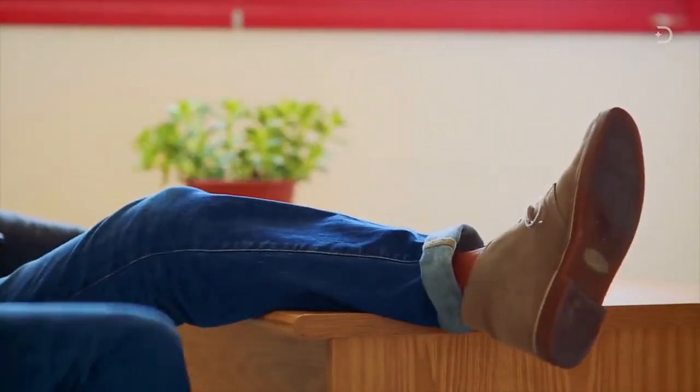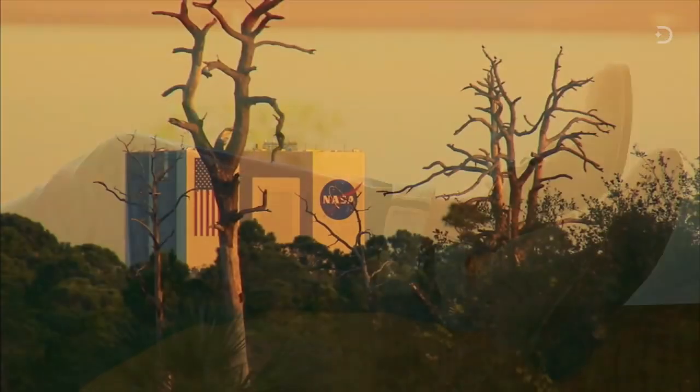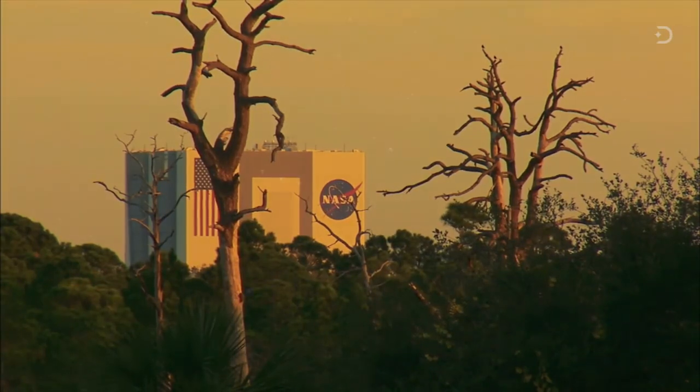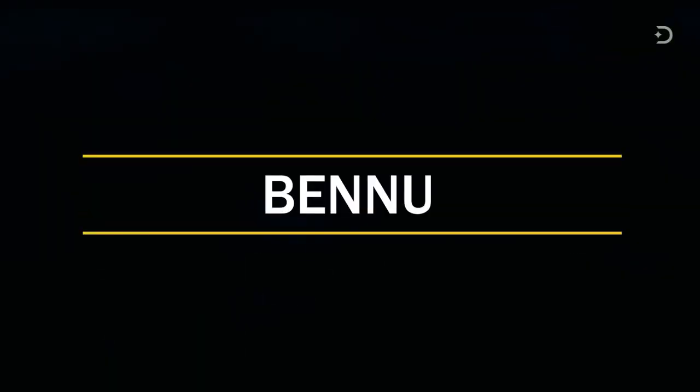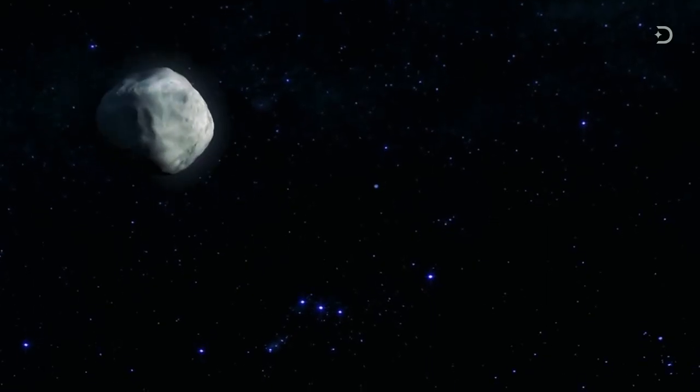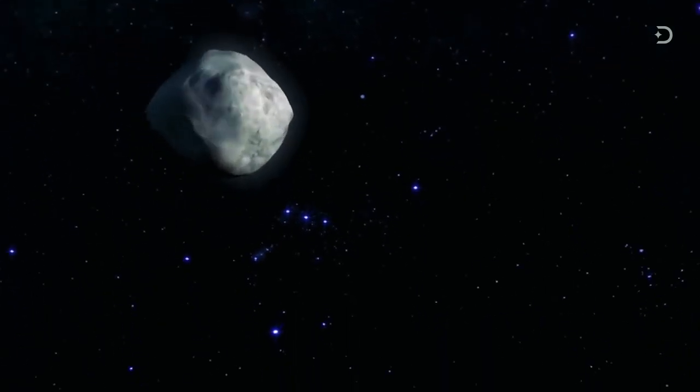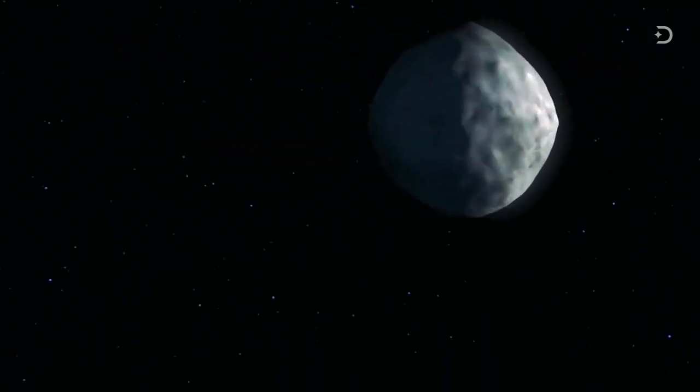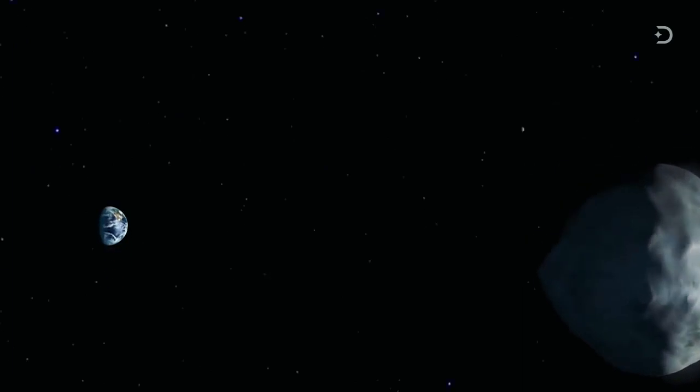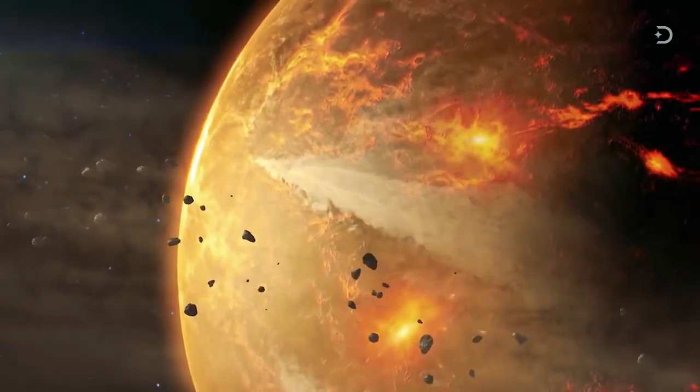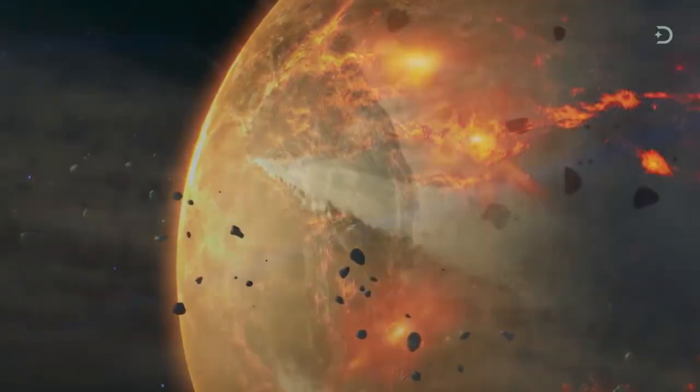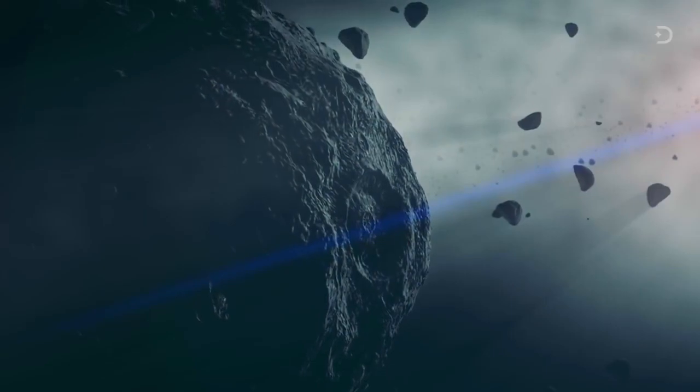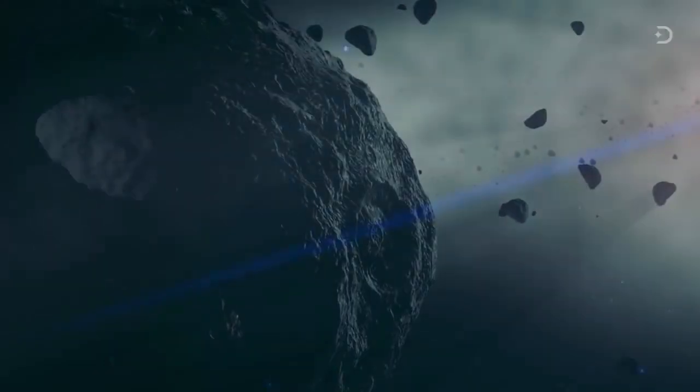But you can rest easy. NASA says that it will not affect the planet in any way. Bennu is another asteroid that whizzes past Earth every few years. In fact, there is a chance, although a slim one, that the asteroid will collide with Earth in the near future, less than 200 years from now.